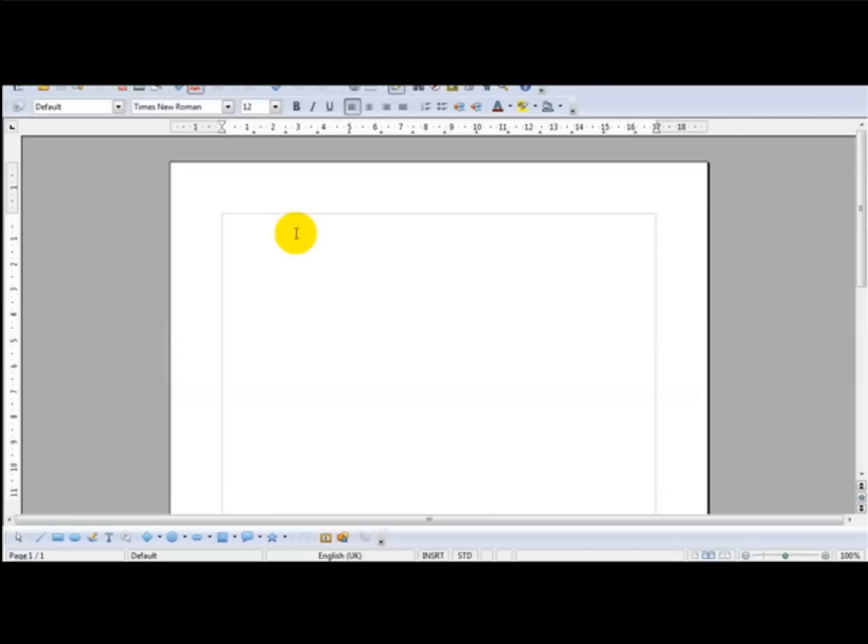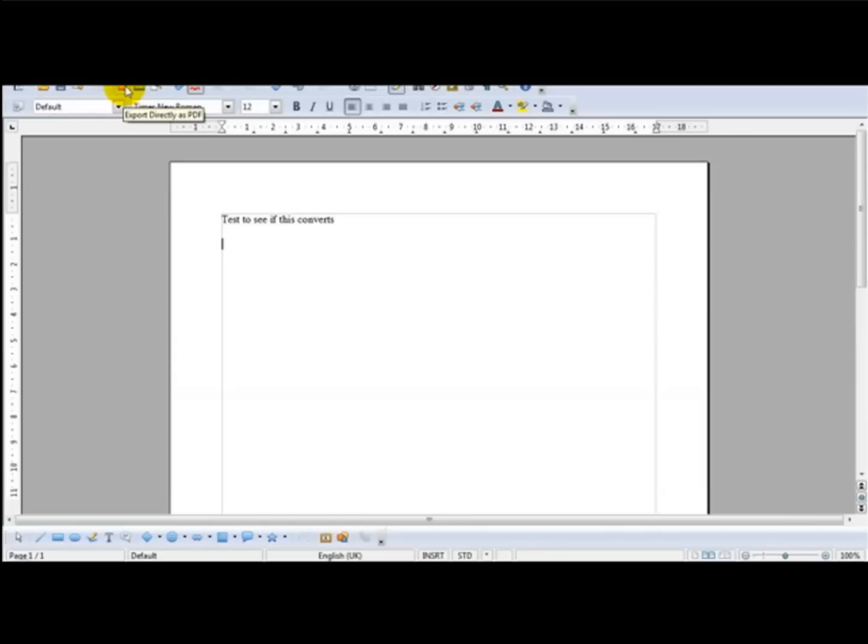And what I'm going to do is just enter a bit of text to test to see if this converts. As you can see, the format is pretty straightforward. Open Office has a PDF button on here which is 'Export Directly as PDF'.